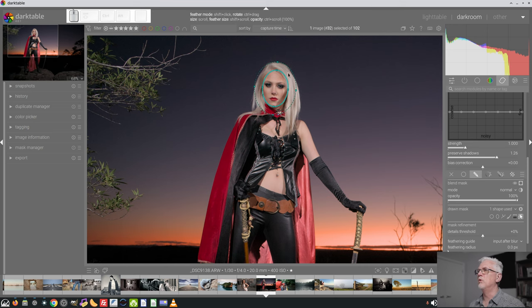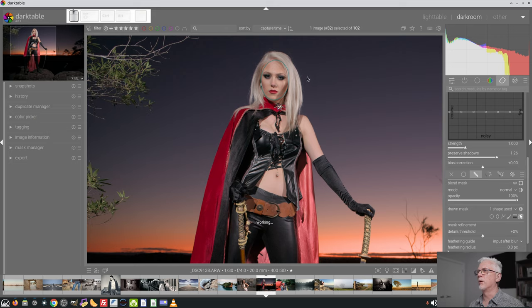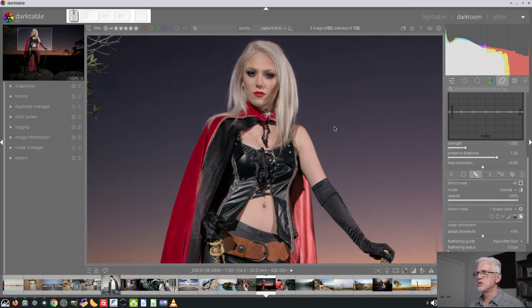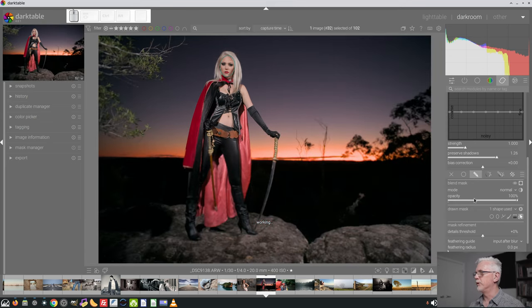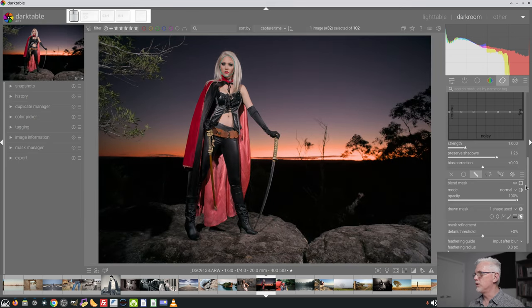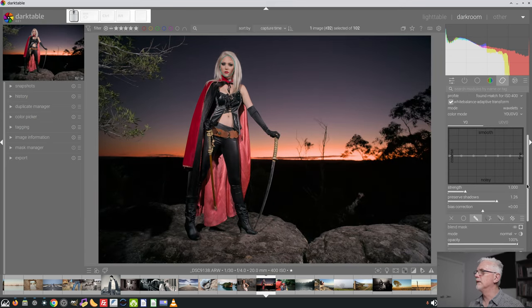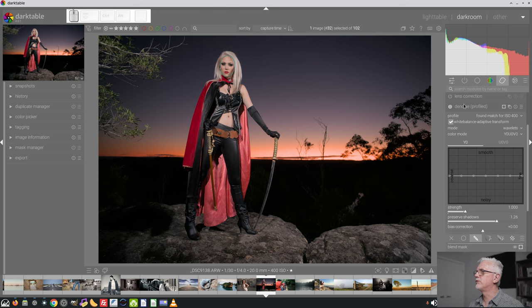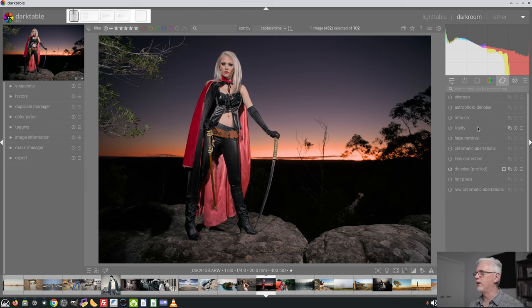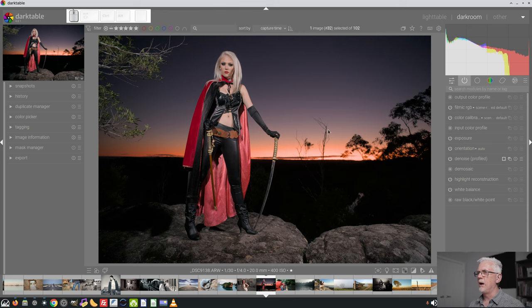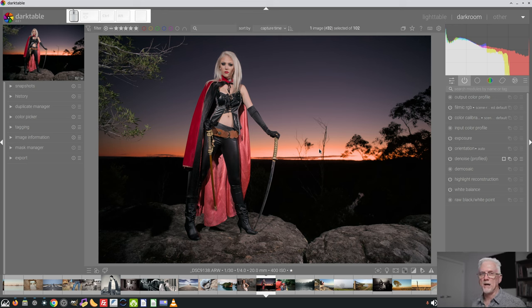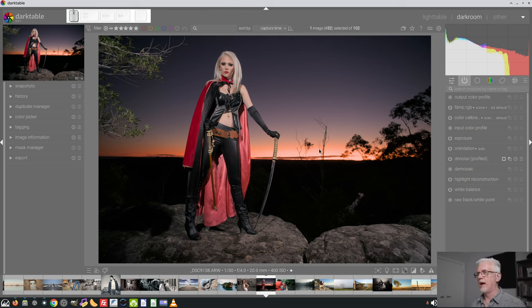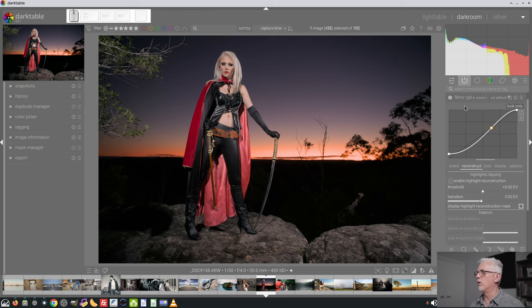There's no noise evident there and I do want to be able to sharpen up the detail in her face and her costume as we move through. So let's have a look at Filmic because I am not loving what's going on with the sky over here. Part of the way Filmic was designed was as pixels get closer to white and closer to black, Filmic desaturates them. And in this instance, I'm not sure that's really what we want.